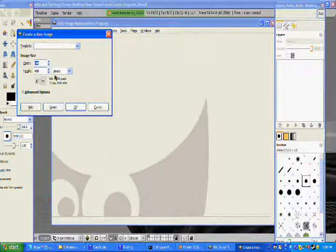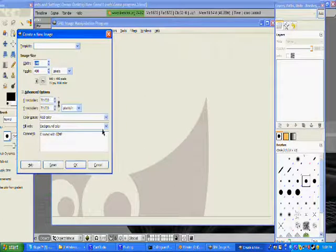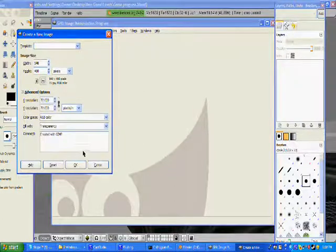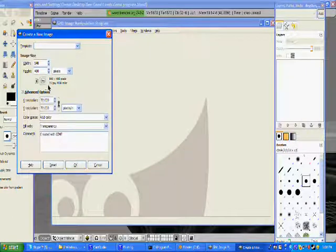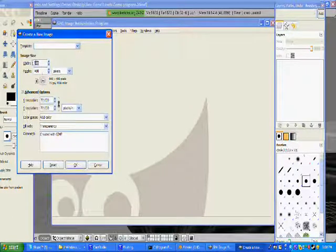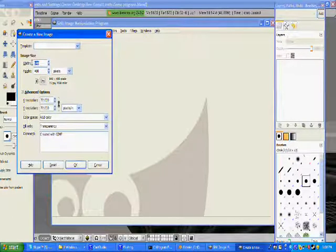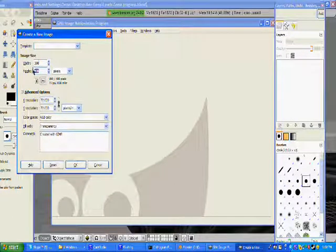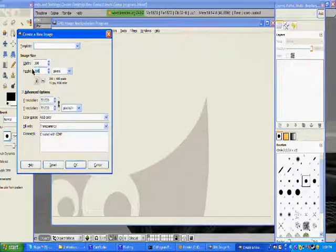Go to File, New, go to Advanced Options, change background color to Transparency, and make the size small. The smaller the image the better.